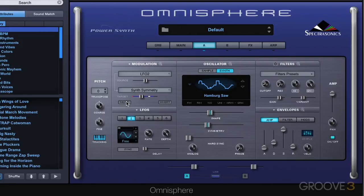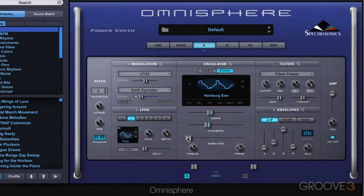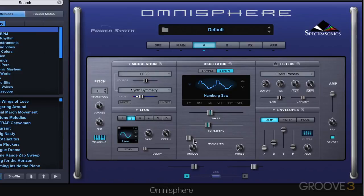It really adds motion by creating various different timbres. Next we have the hard sync slider, which is great for lead sounds — it gives a more aggressive, metallic-like sound. It uses two oscillators: one master and one slave. The slave is forced to restart its waveform when hard synced with the master. The master controls the pitch, and changes to the slave's oscillator pitch won't change the master's pitch. Instead we hear different overtones and harmonics.